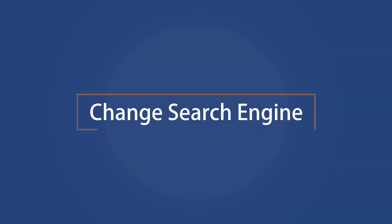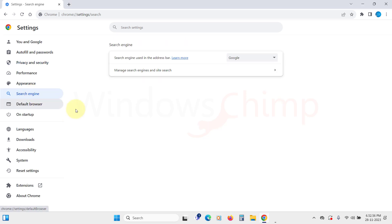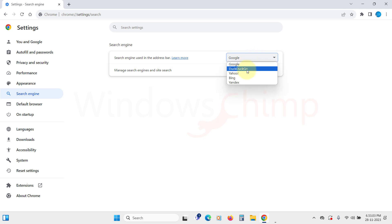Change Search Engine. Now, let's click on the Search Engine from the left sidebar. Here, my default search engine is Google. If you want a more privacy-focused search engine, you can select DuckDuckGo or any other of your preference.